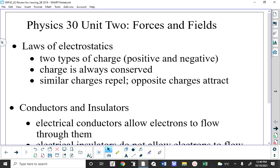There's an awful lot of material in this unit. It covers three chapters: Chapter 10, which deals basically with electric forces; Chapter 11, which deals with electric fields and potential difference and the behavior of charged particles in those electric fields; and Chapter 12, which deals with magnetic forces and fields.